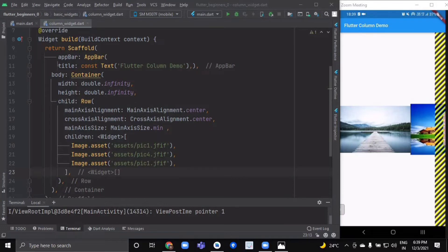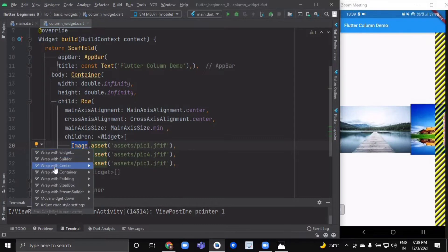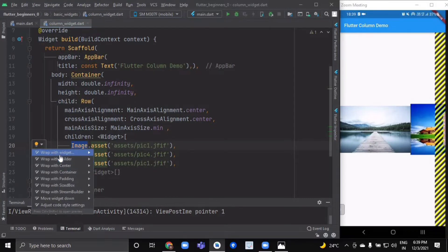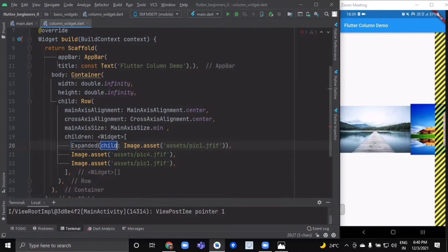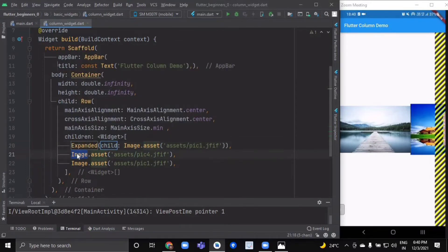Just wrap this particular widget with an Expanded widget. Click on 'Wrap with widget' and give it a name of Expanded. Do the same thing for the rest of the images as well.